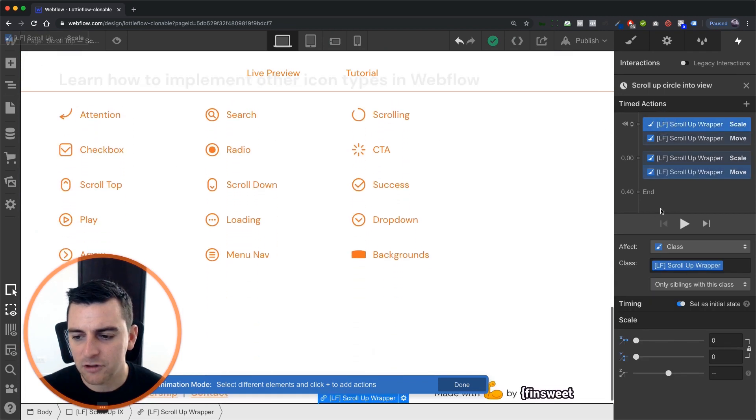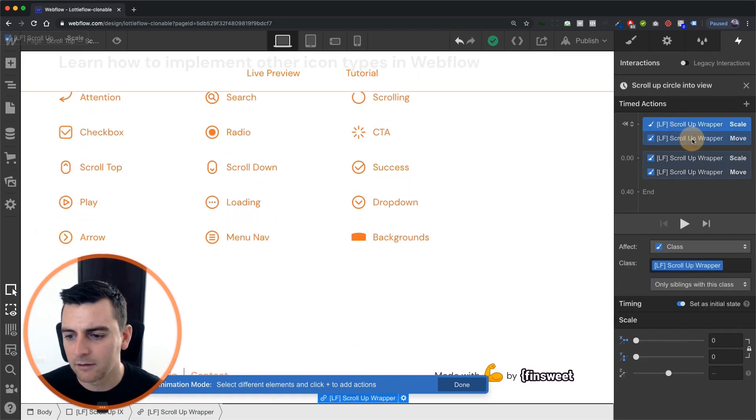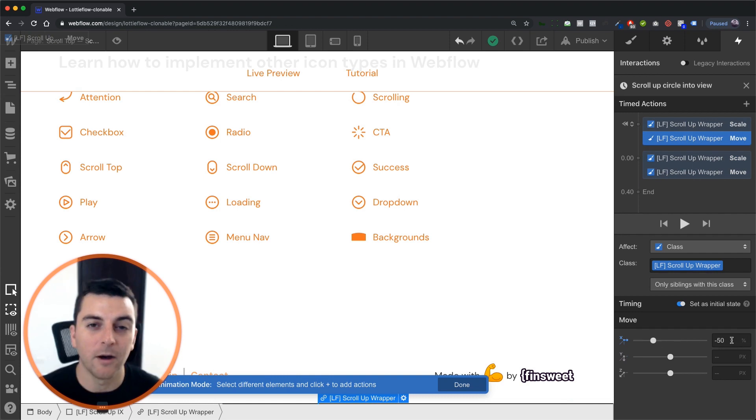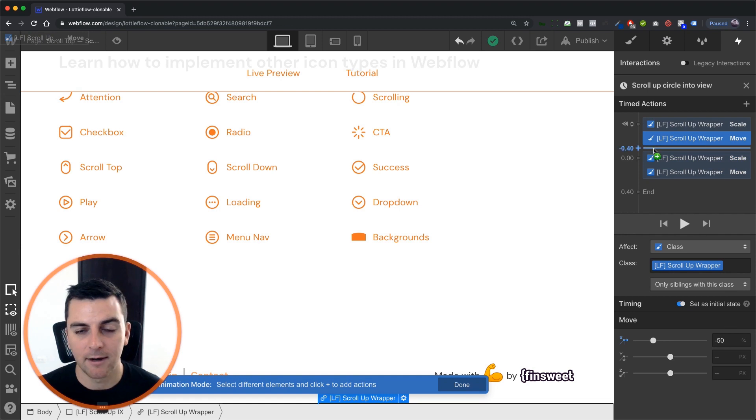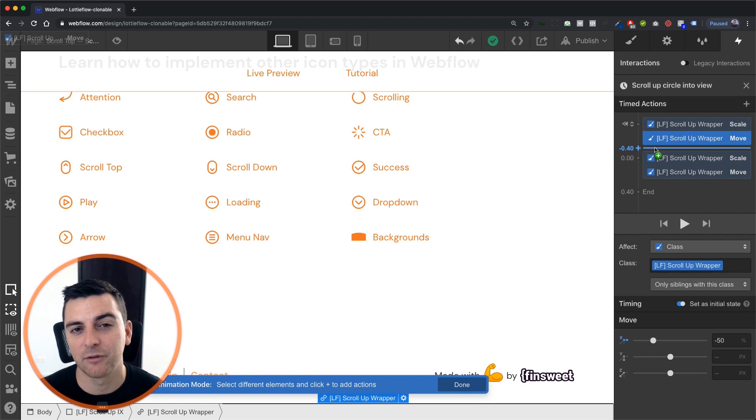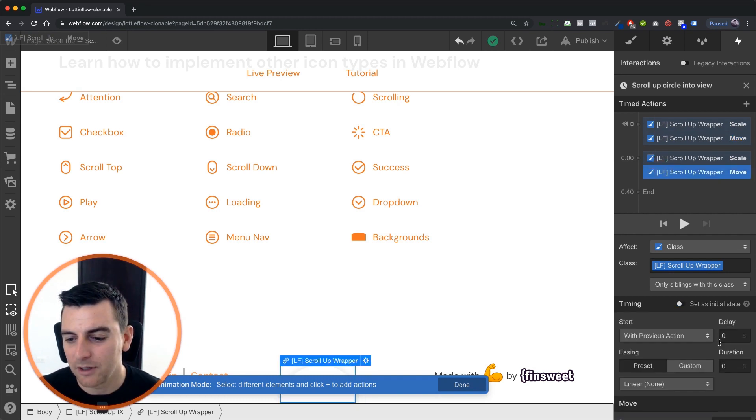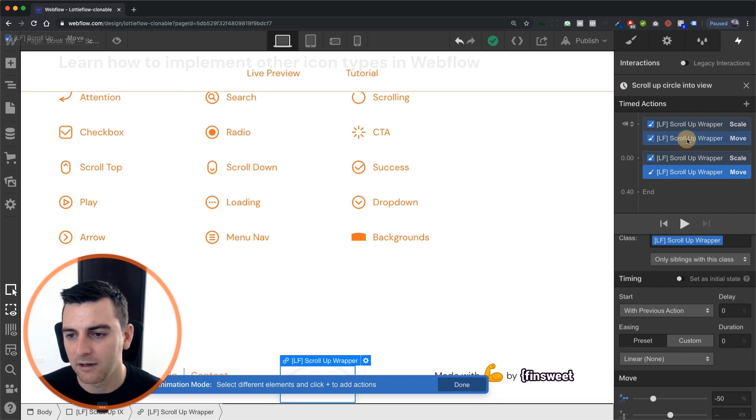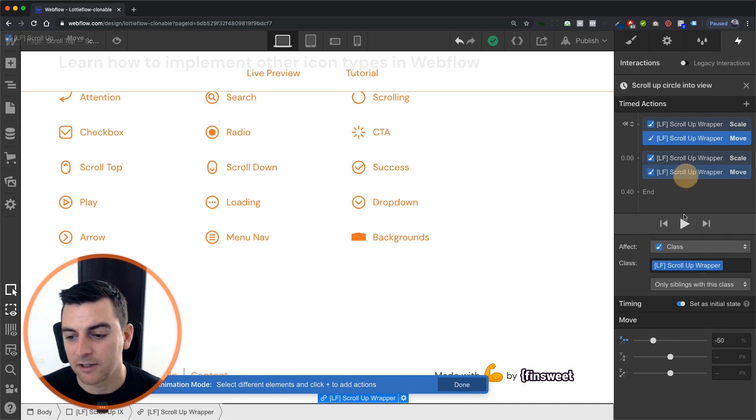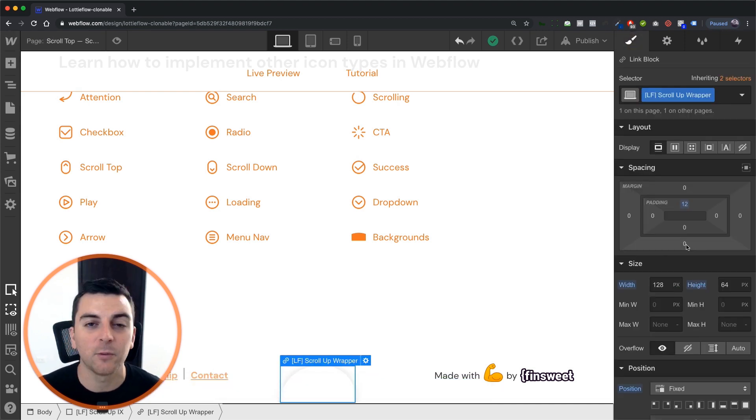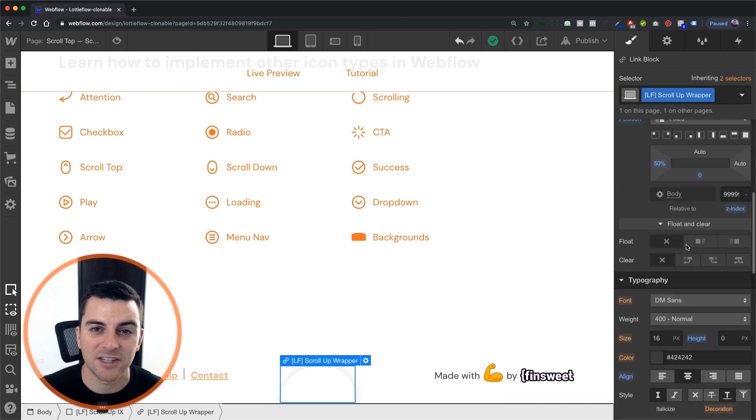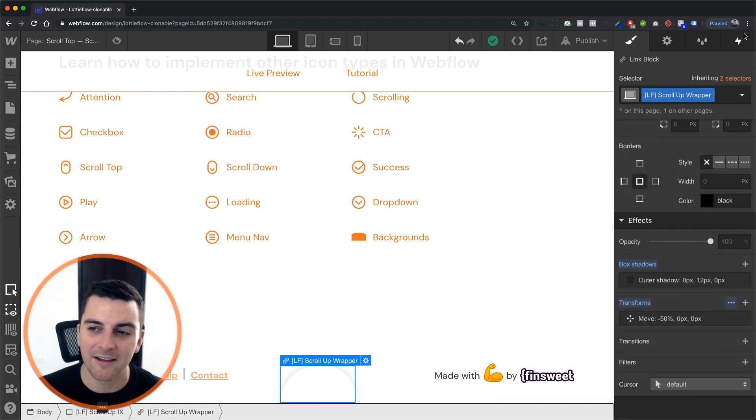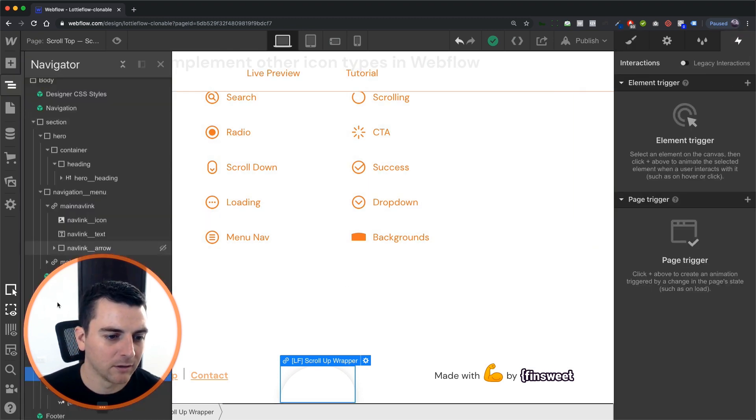We have initial states of zero scale and negative 50 on a move. Now, the reason we're doing this is because it has an initial transform state in CSS. And you can see that it's the same exact value when the interaction is triggered, negative 50, negative 50. The reason we're doing that is because since we're interacting with scale, we need to maintain our transform move. And if we did not have that, it would be off centered. So let's get back into it.